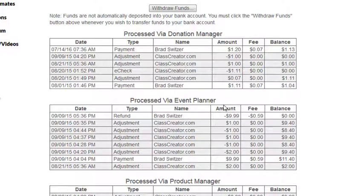You will also be able to look at the transactions area and click on a specific transaction to see what was purchased during that transaction.